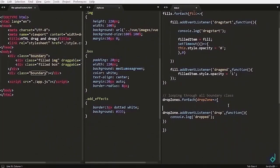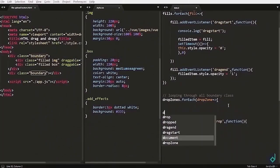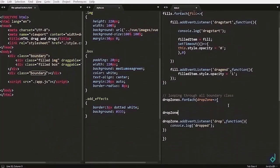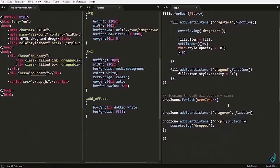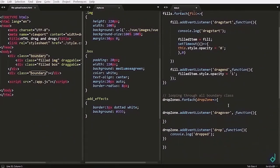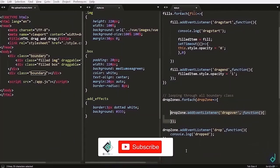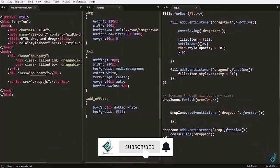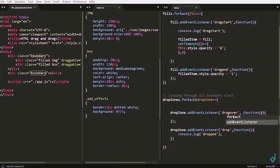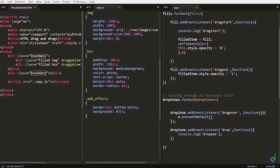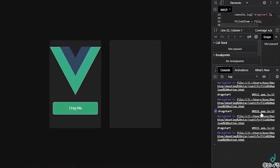So why is that? Because to be able to drop we have to add another event listener called drag over. Inside callback function you'll give the event parameter and set the event dot prevent default. So this will prevent the default behavior and now you can see when you dropped, drop event has been triggered.